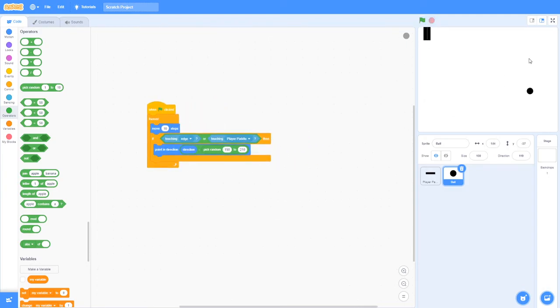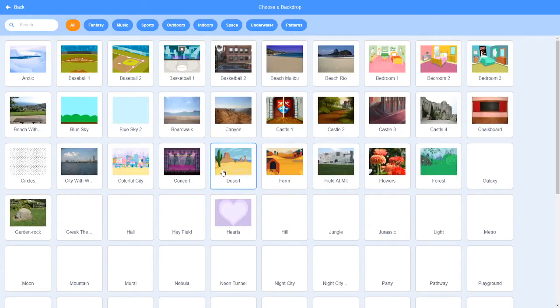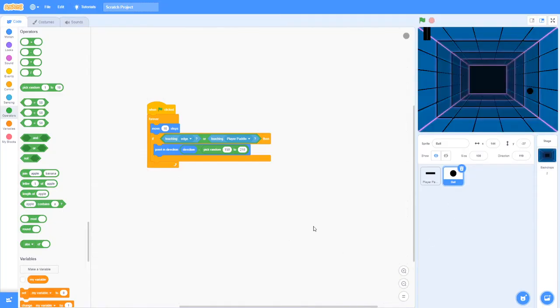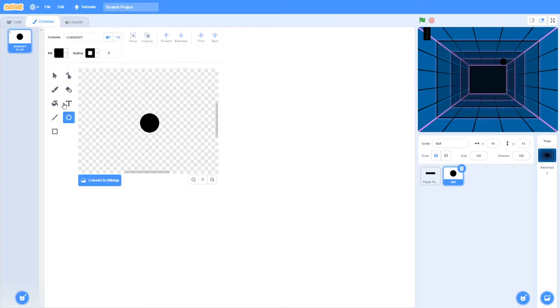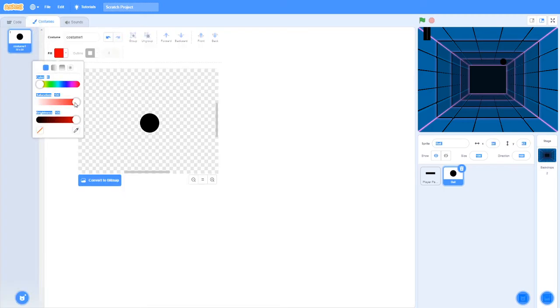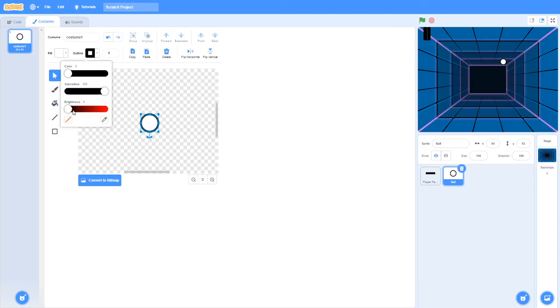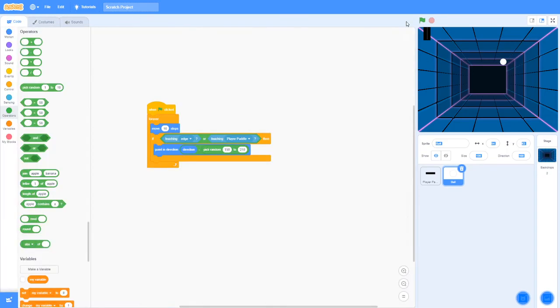Now let me add a backdrop to make it more interesting. So maybe I'll add like a neon tunnel. I found this one is probably the most futuristic one. I know you can't see it, so I'll make this ball white and I'll make the paddle also white. Now you can see it.